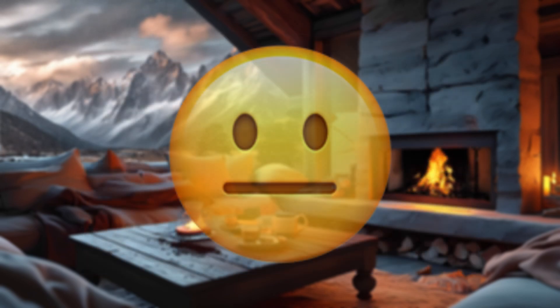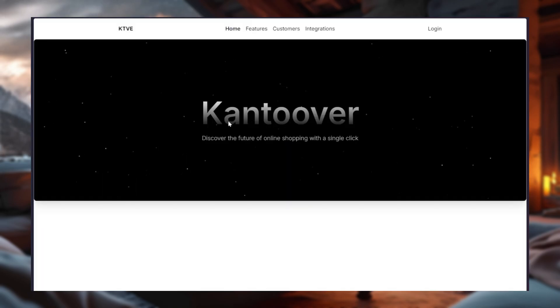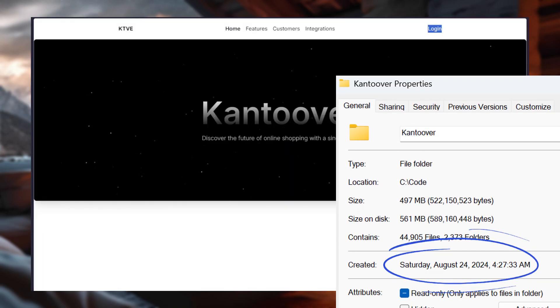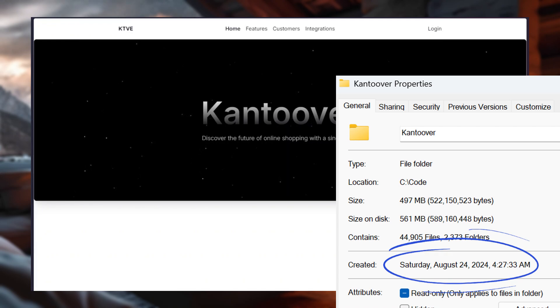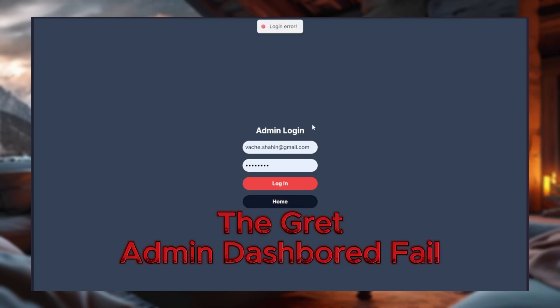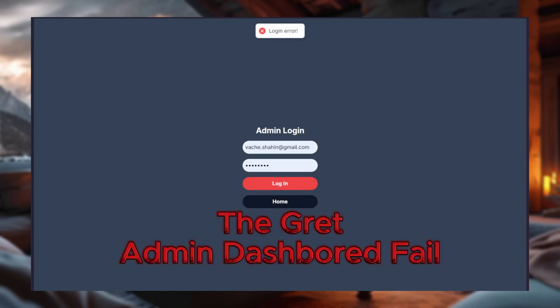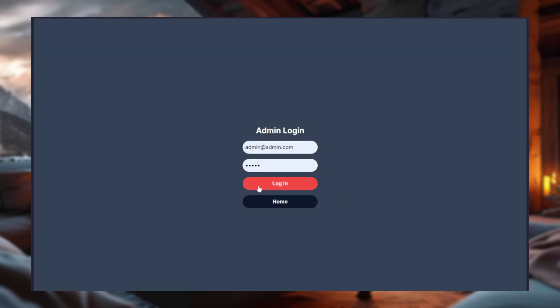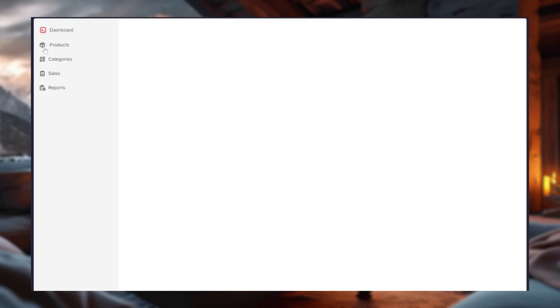So, funny story, I actually started a project just like this a while back. It was Saturday, August 24, 2024. A day that will go down in history as the great admin dashboard fail. Why? Well, because my layout was, let's just say, broken. I had no clue how to use next.js layouts properly at the time.